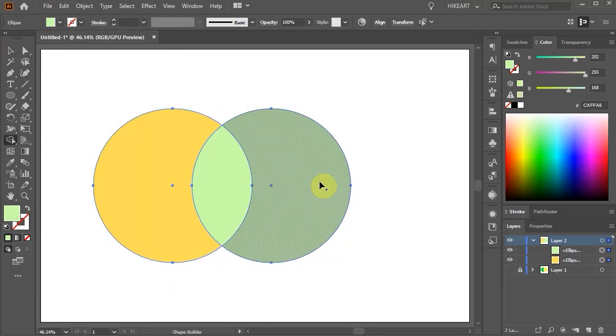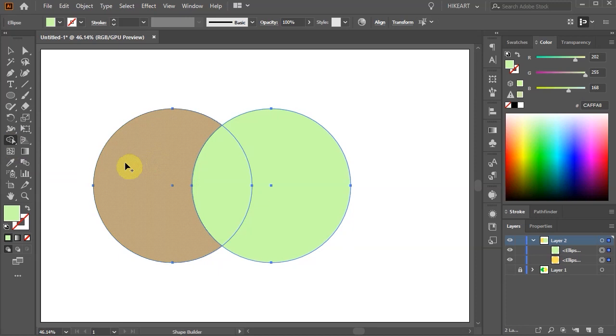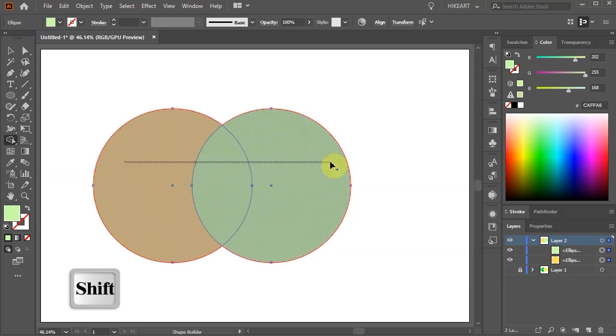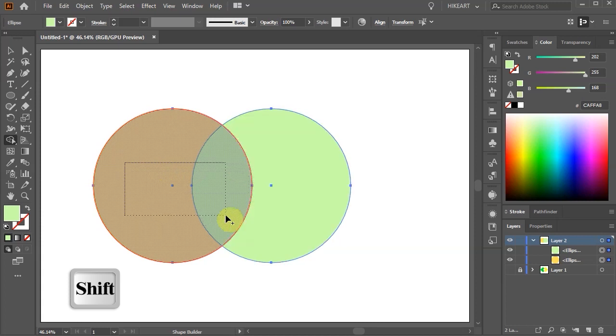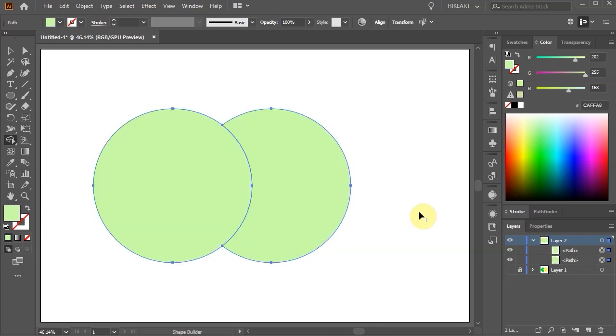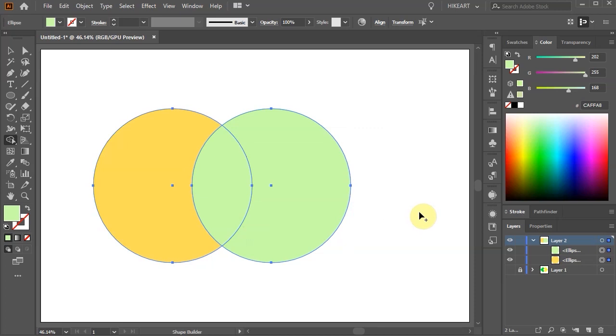While using the Freeform option you can still draw a straight line or a selection area by holding down the Shift key. Let's go back to the dialog box.